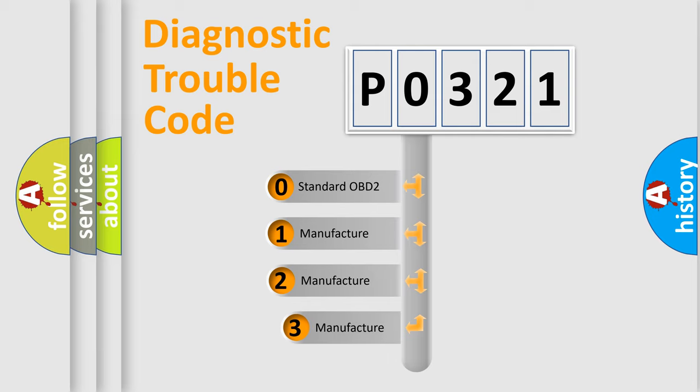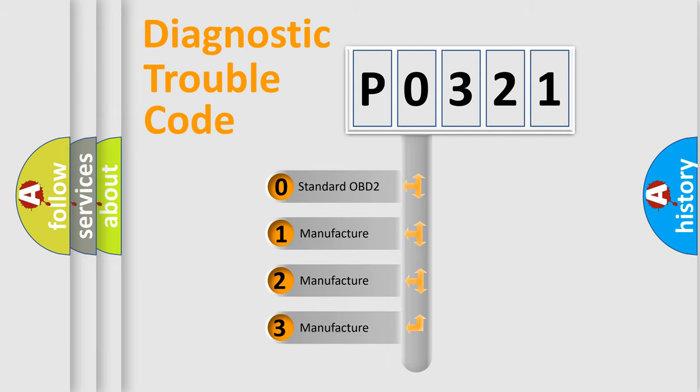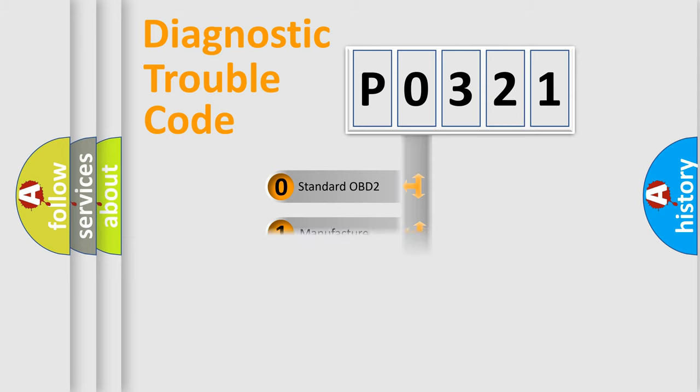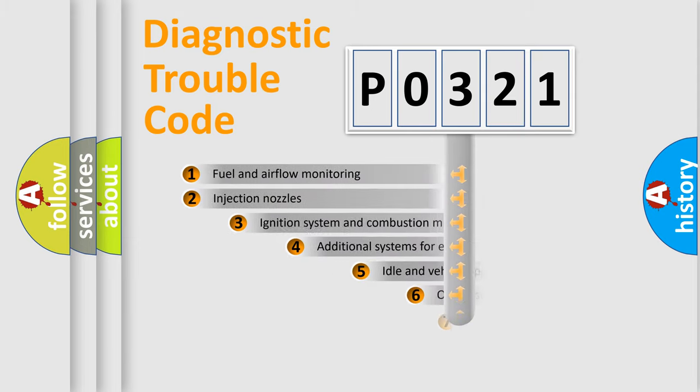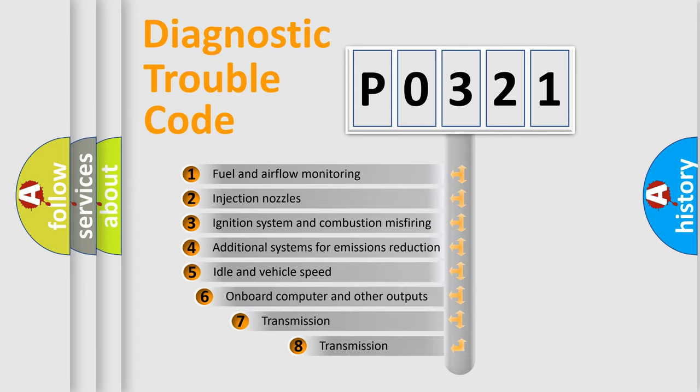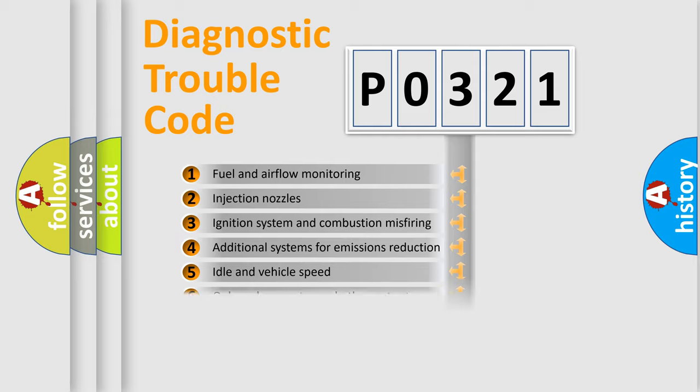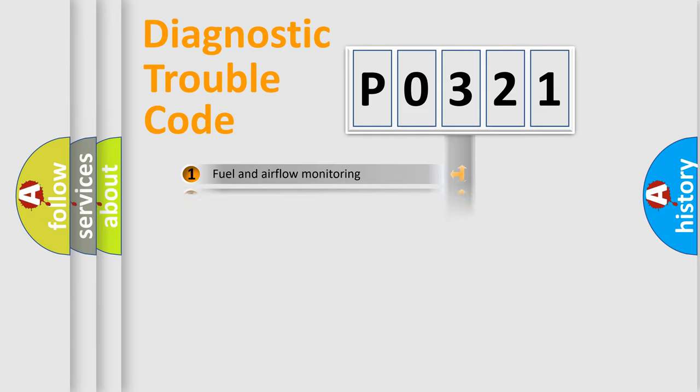If the second character is expressed as zero, it is a standardized error. In the case of numbers 1, 2, or 3, it is a more specific expression of the car-specific error. The third character specifies a subset of errors. The distribution shown is valid only for the standardized DTC code.